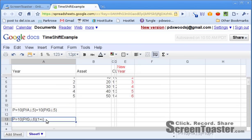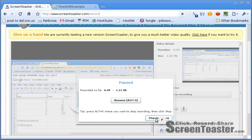These two approaches — decomposition and time shifting — evaluate to exactly the same answer. Time shifting is a very general technique that you will use all over the place. There are plenty of examples in the wiki on this topic.